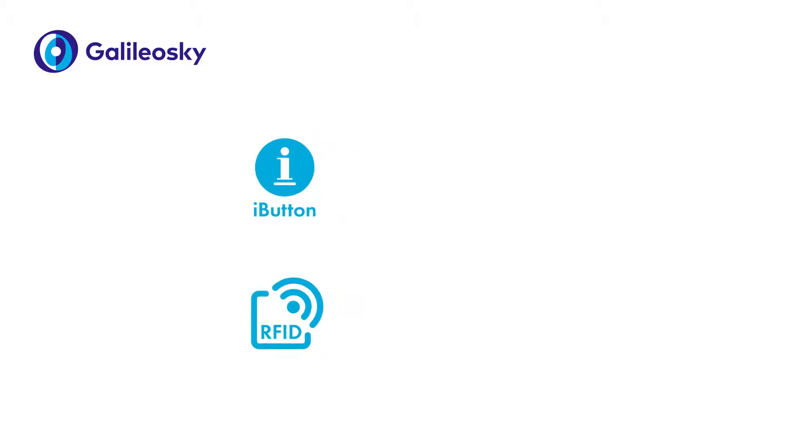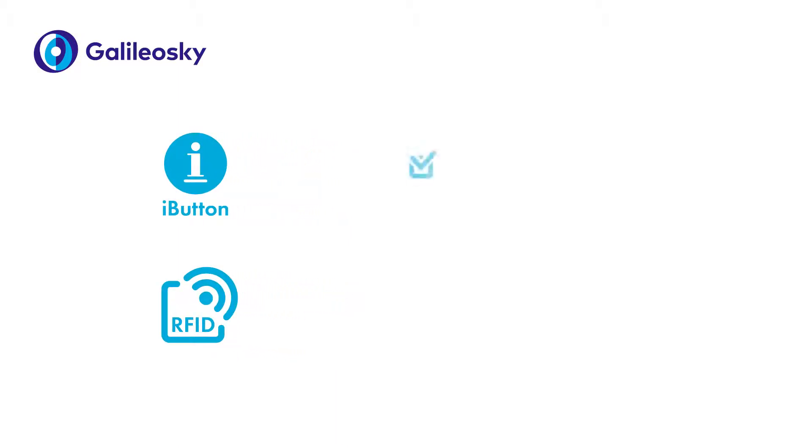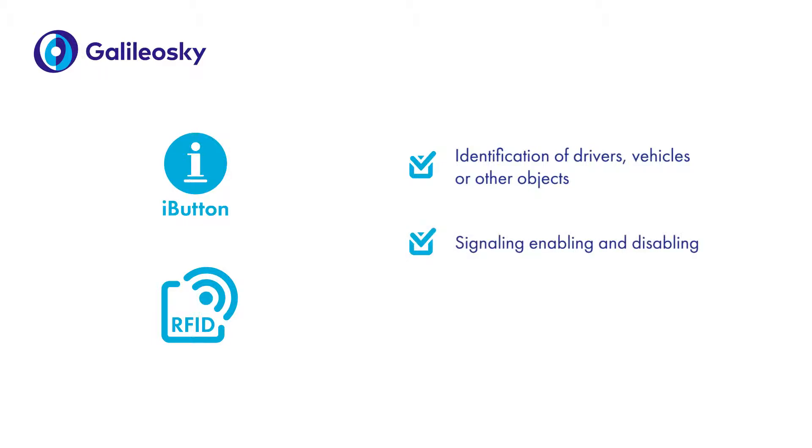These readers can be applied for the following: identification of drivers, vehicles or other objects, signaling, enabling and disabling, or turning external devices on or off via outputs.